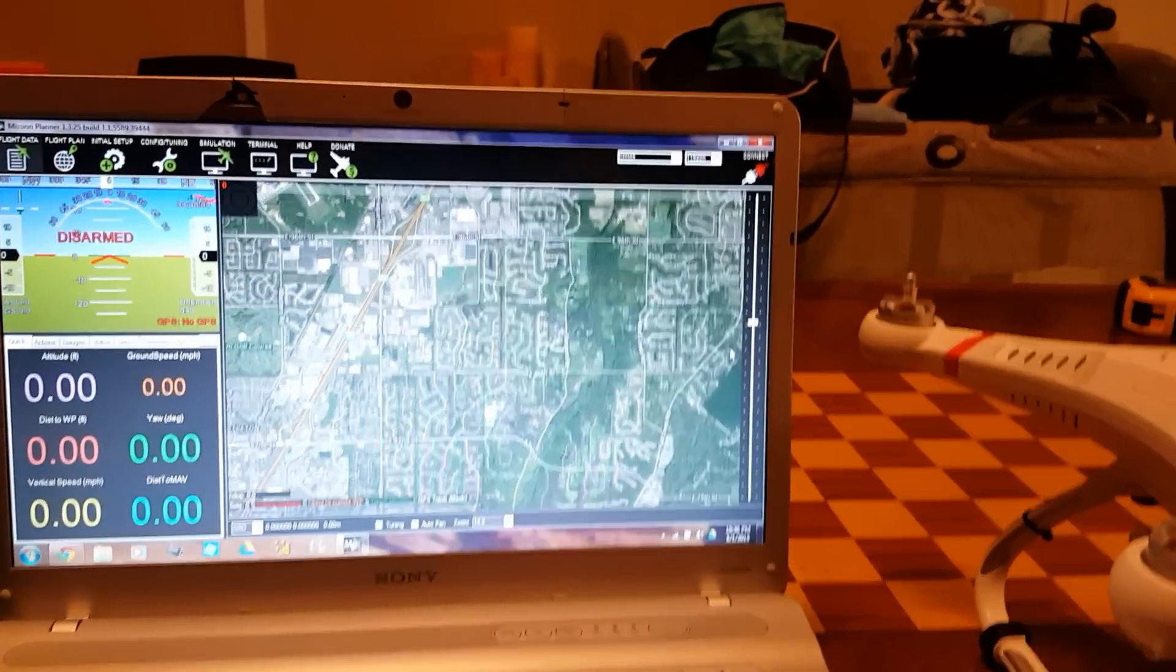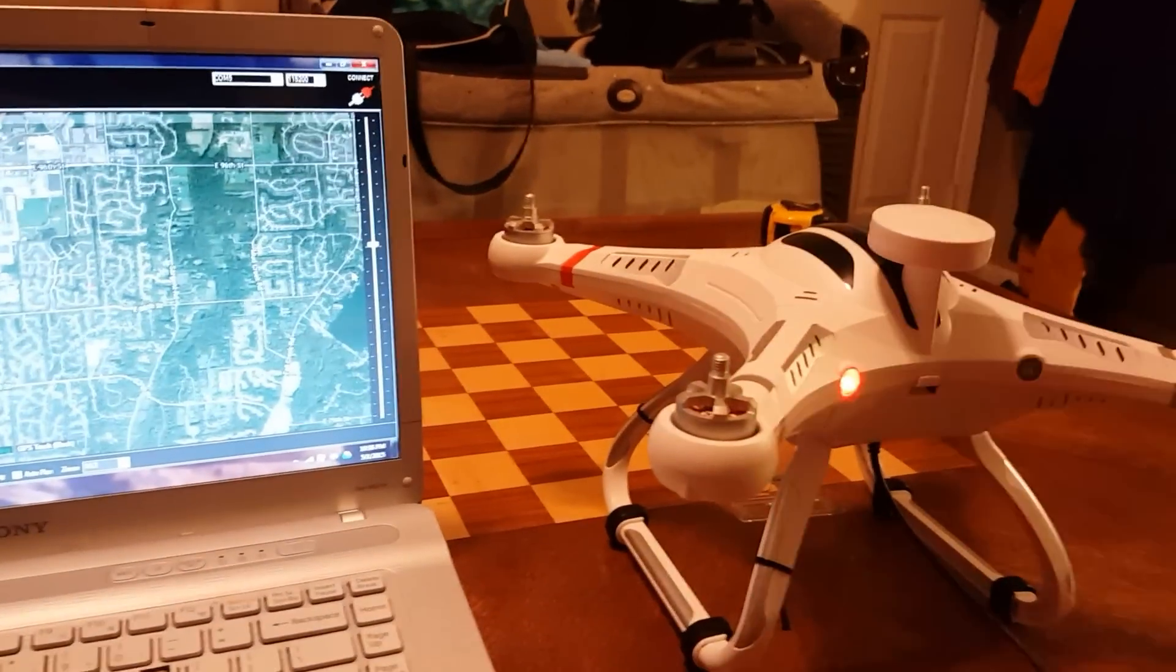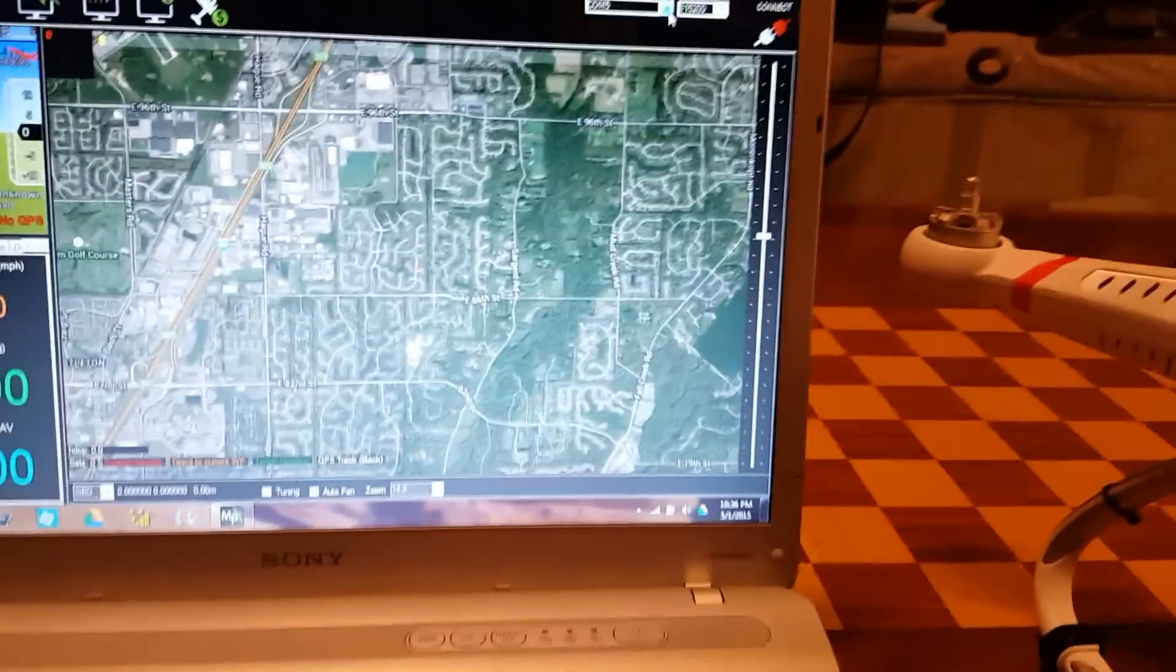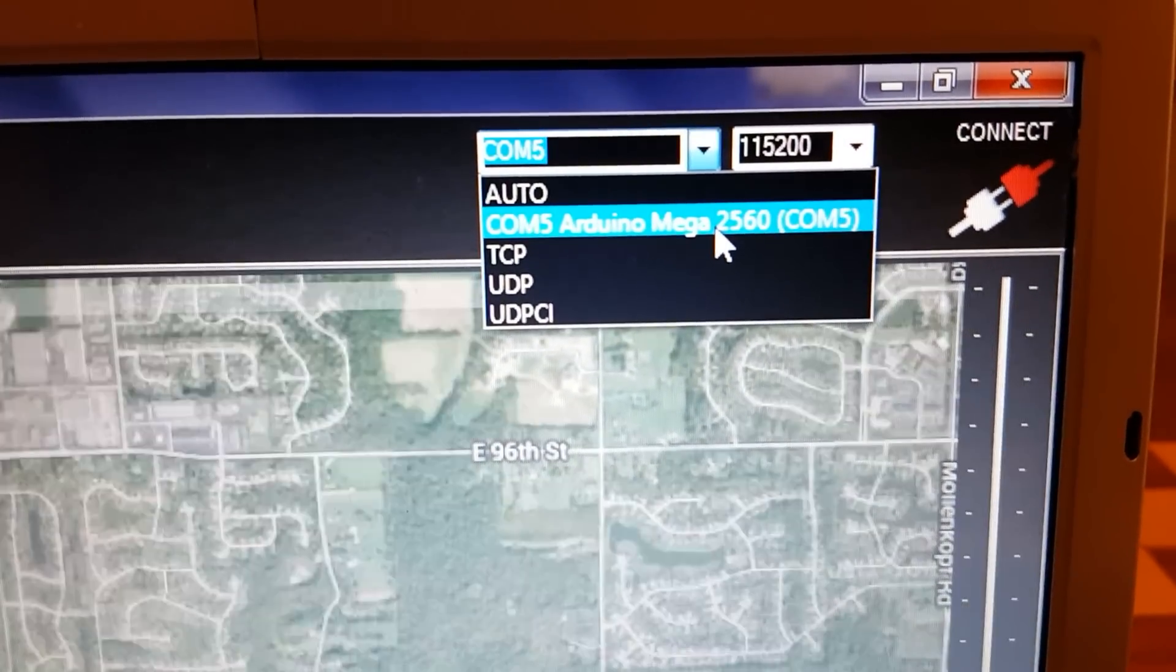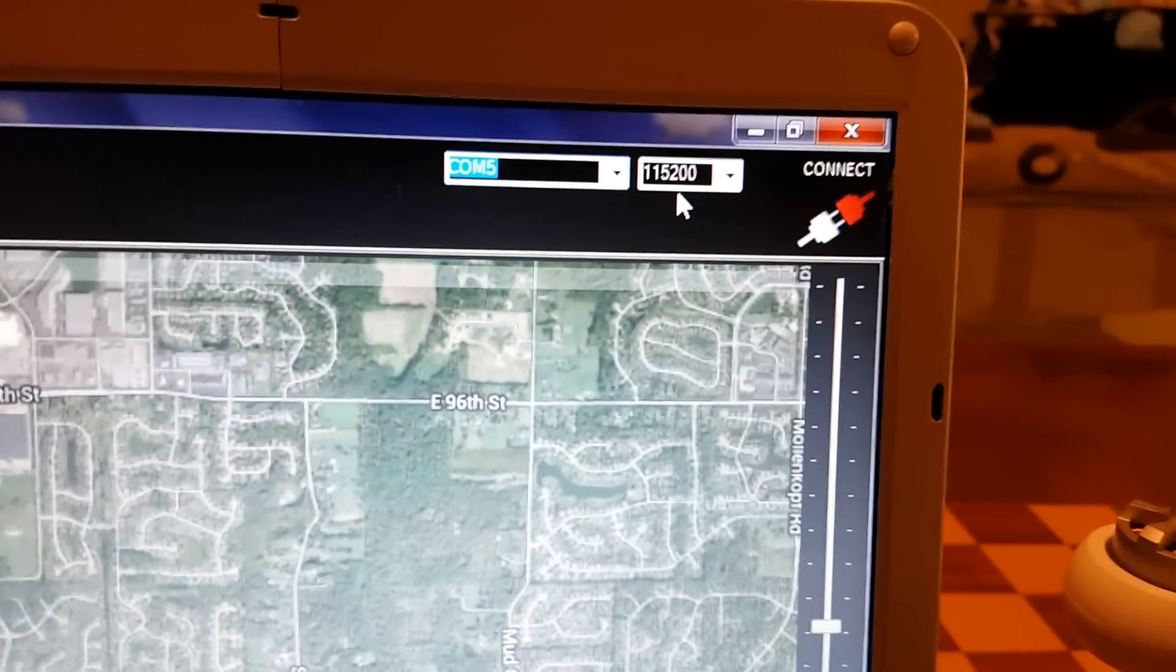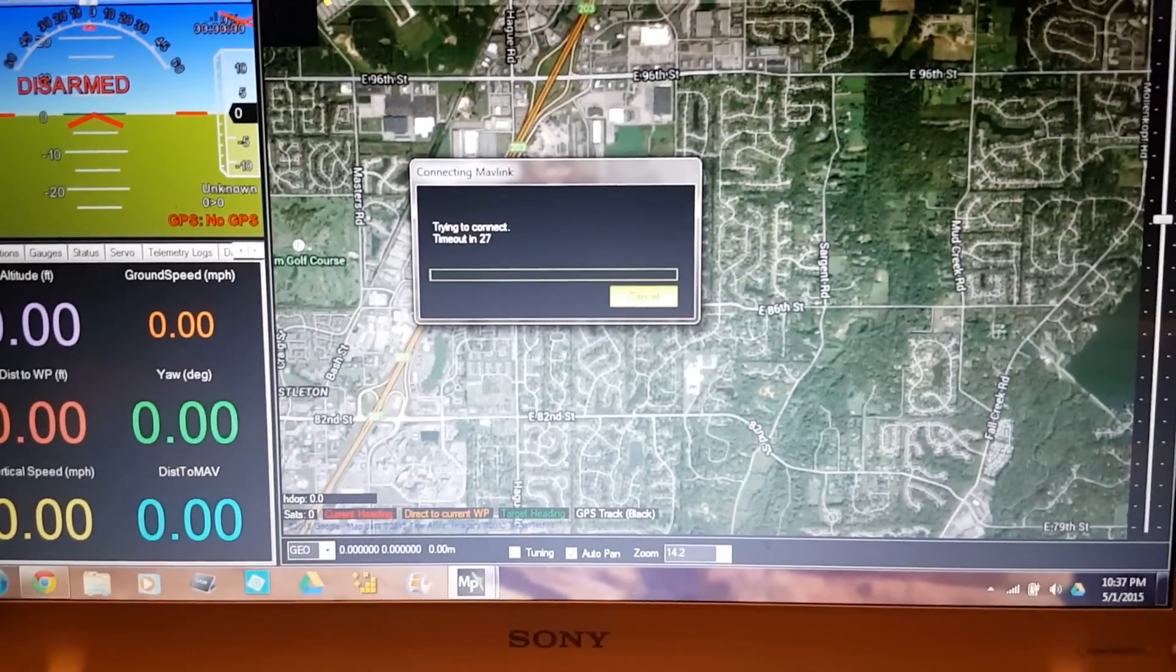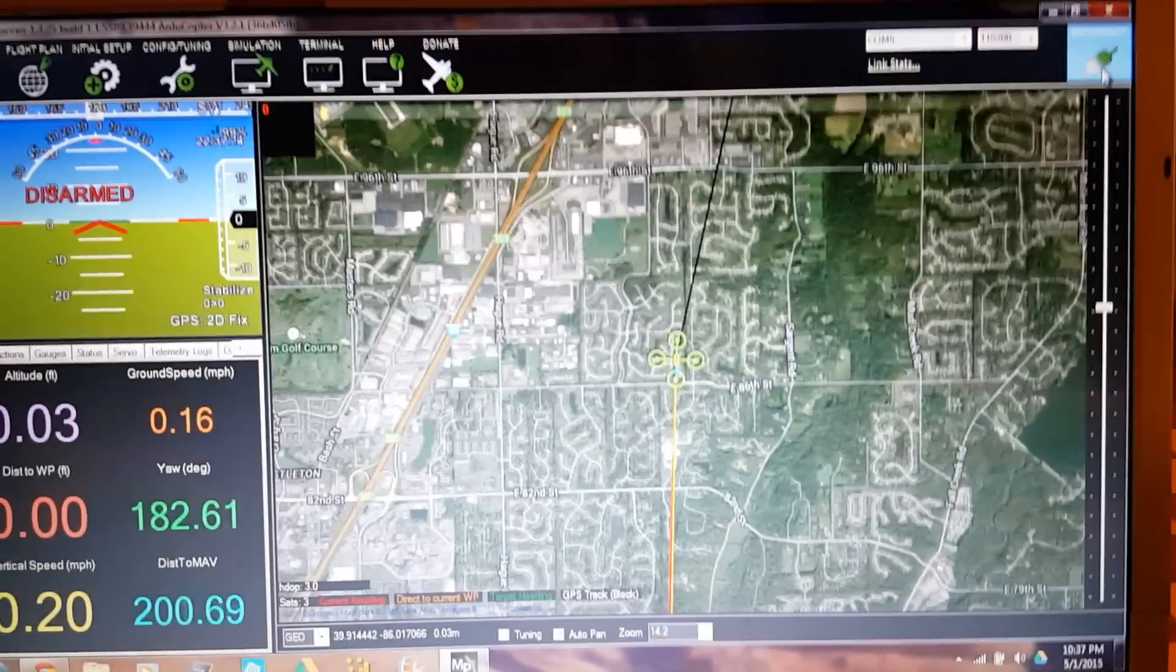Okay guys, this is a Mission Planner run-through on the initial setup with the Quantum Nova or CX20. As long as it's open source, you should be able to connect to Mission Planner. I have my Quantum Nova connected with the USB on the underside into COM port 5. It shows my ArduPilot Mega version 2.56 is connected to COM5. My baud rate is 115200. I'll go ahead and connect to Mission Planner.